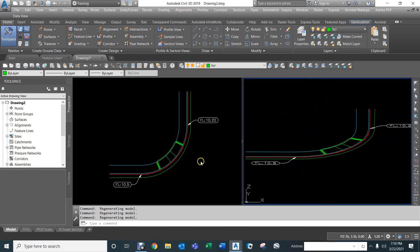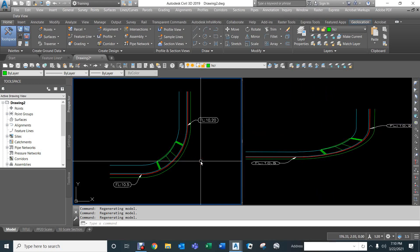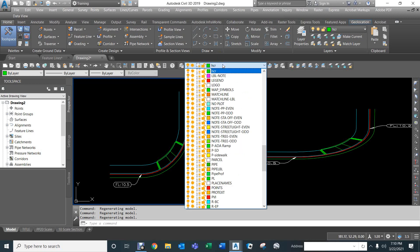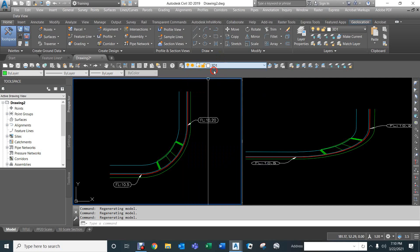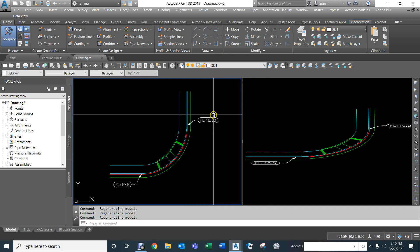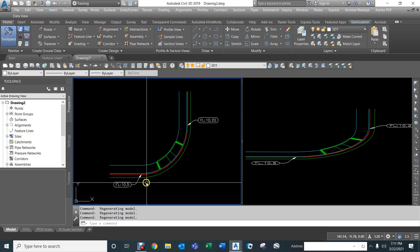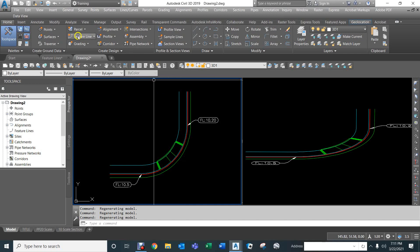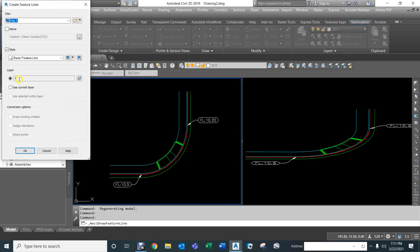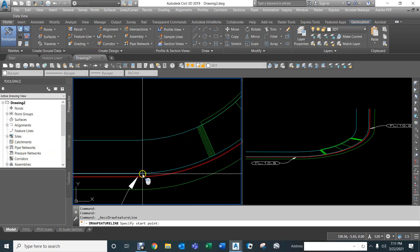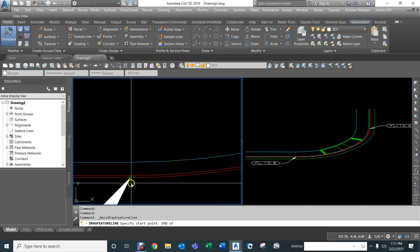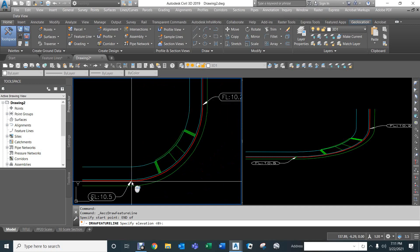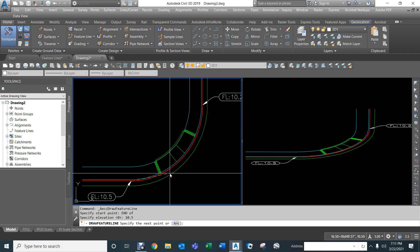We'll go back to the 2D version and start drawing our 3D lines. First, make sure we're on the '3D Line 3D 1' layer so everything is properly layerized. We're going to model just the return, so we create a feature line using the current layer, which is '3D 1', and we'll select the flow line — we're going to base the whole thing on the flow line, which is at elevation 10.5.